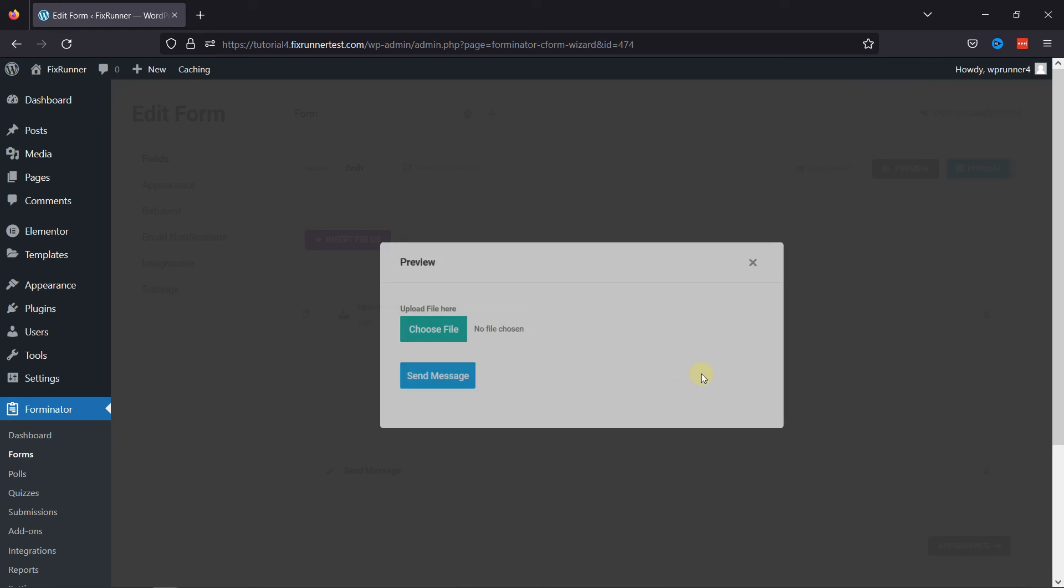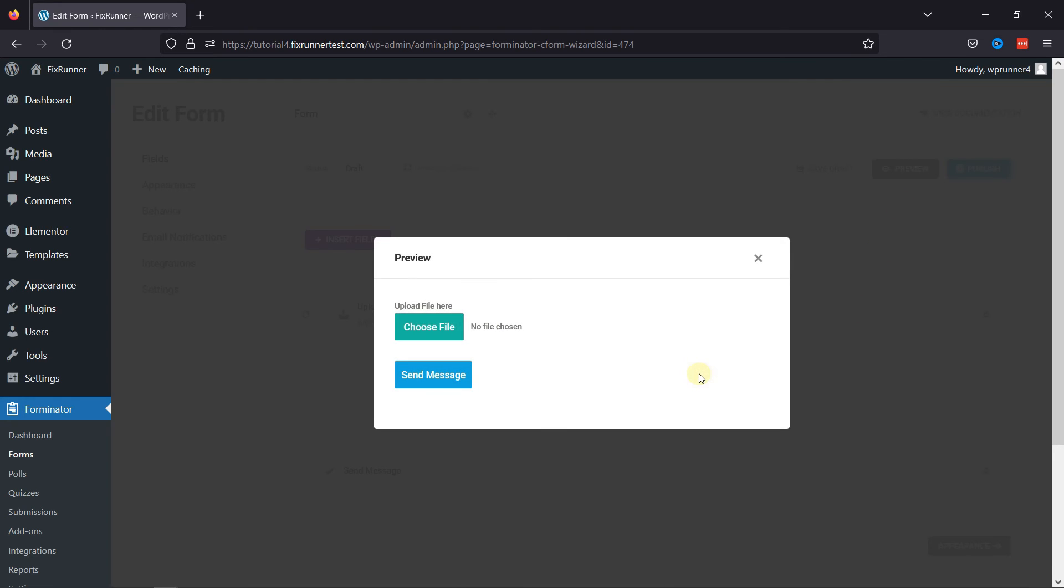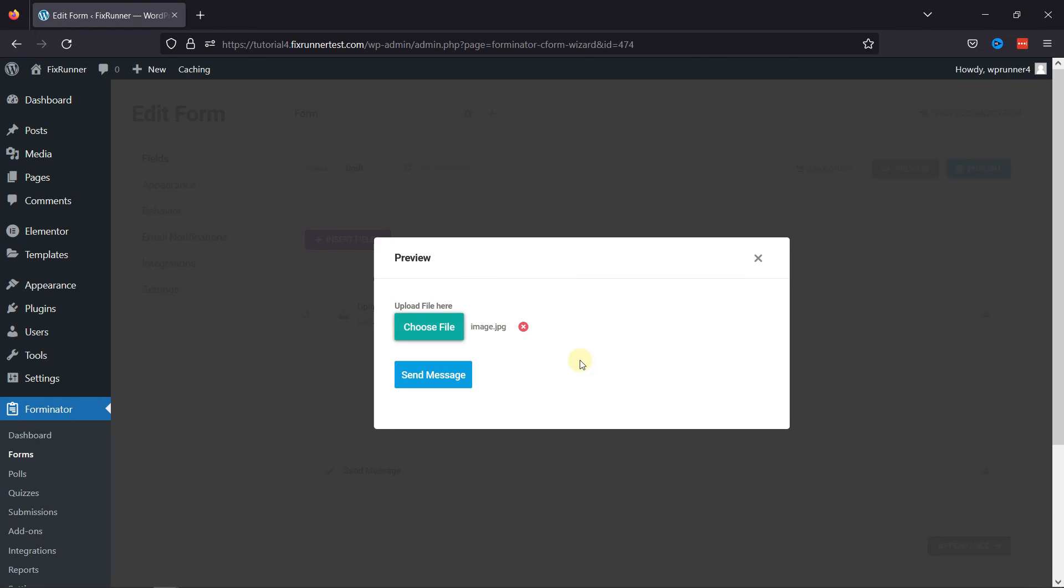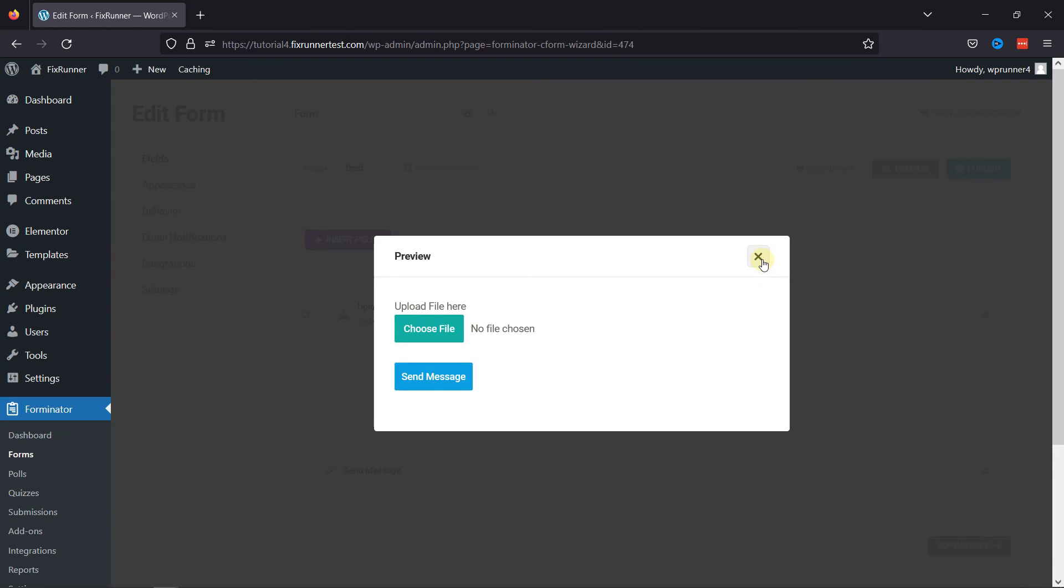Let's check the preview. You can see the file upload field in action here. Let's test the field by uploading a file here. And this is how the field works. This is how easy it is to add the file upload field in Forminator forms in WordPress.